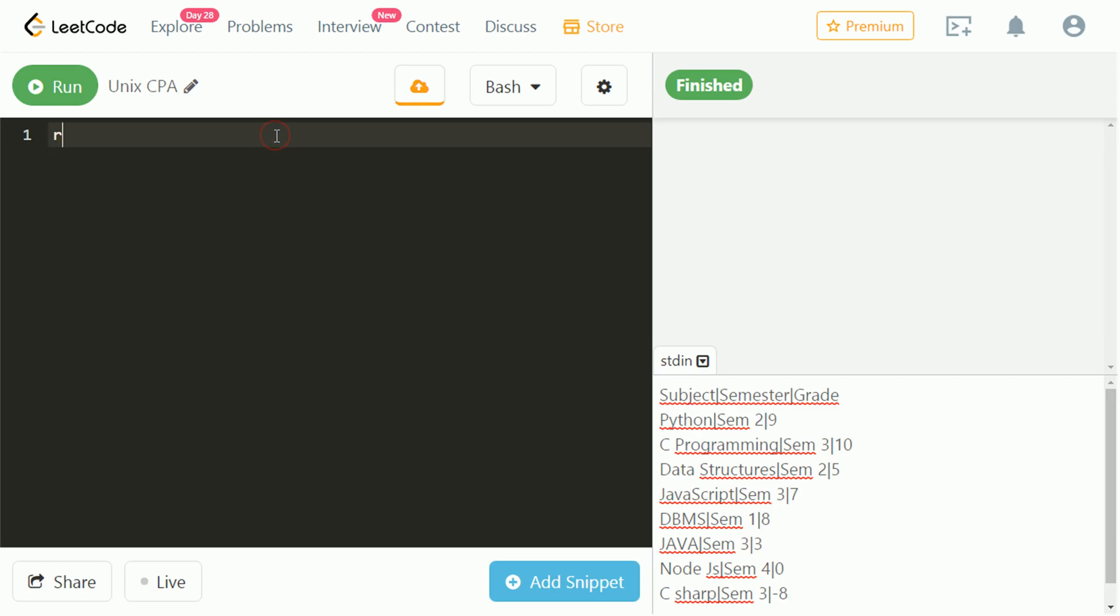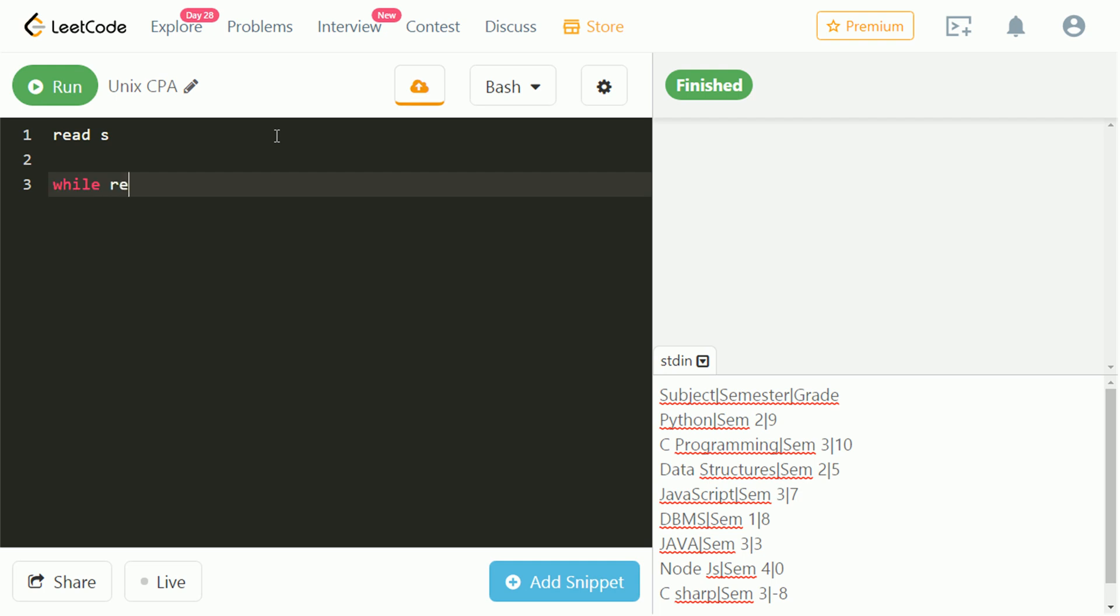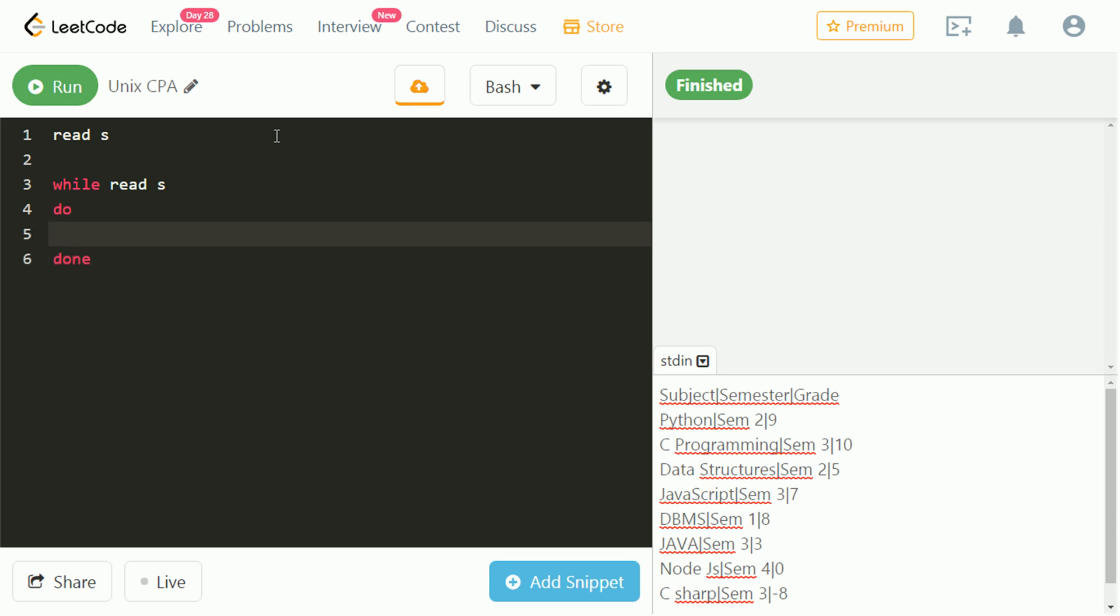To take one input line we use read keyword. To take multiple lines we use loop. This loop runs until there is input left in the console. Let's take an array, a, and store the input from s into it.